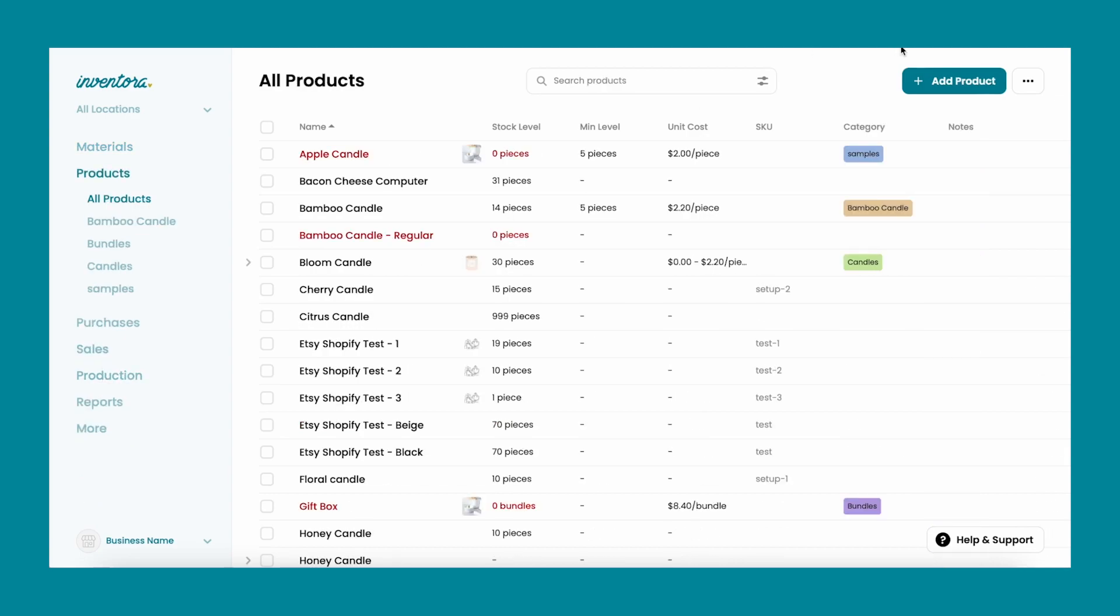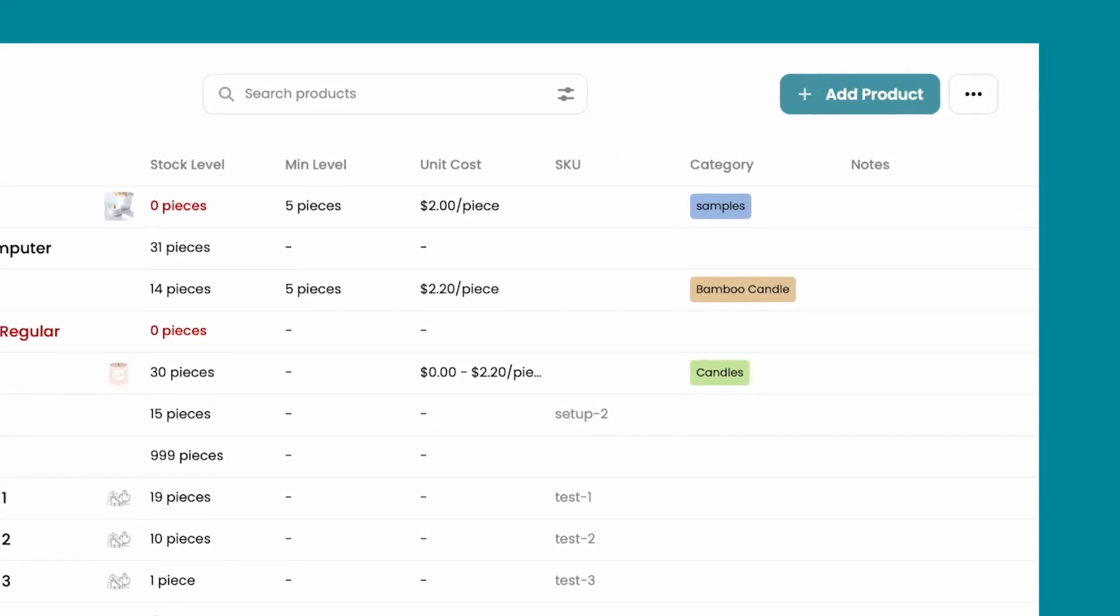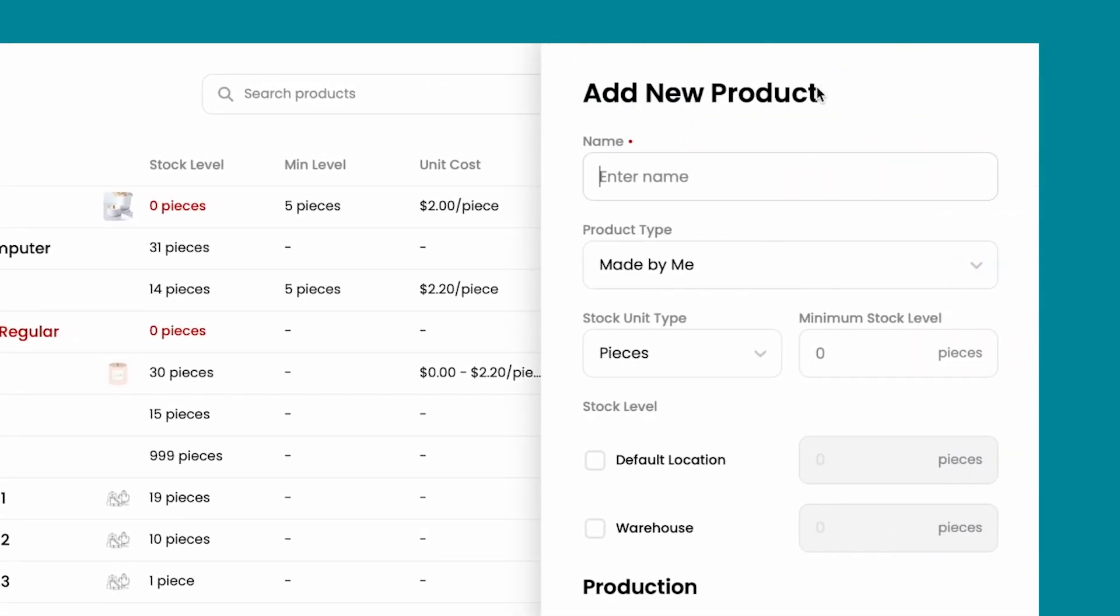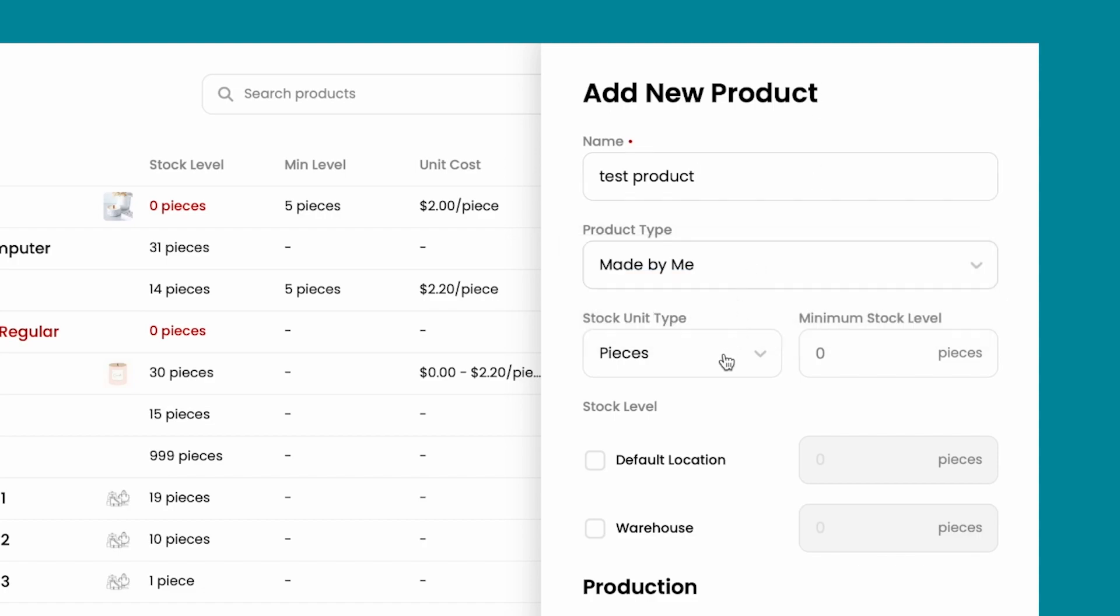On your left sidebar, click on products, click on add product and add a product name, select the product type made by me.